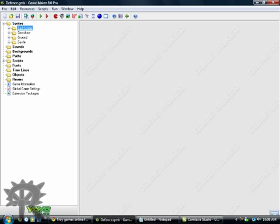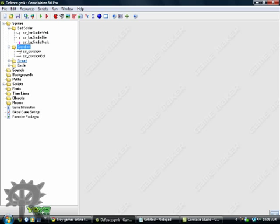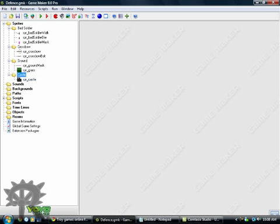Now first of all, we have our sprites. For those who don't know what sprites are or any of these things, I suggest you watch my 'Learning the Ropes' GameMaker video tutorial. It shows you the basics of how to run and use the program, but it won't show you how to make a game — it's just for those who are really new to the program.